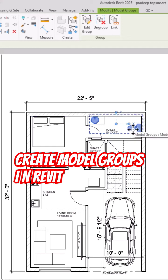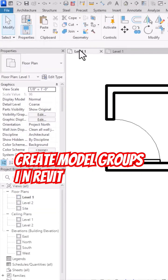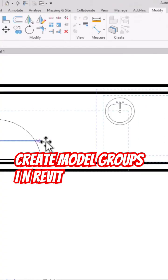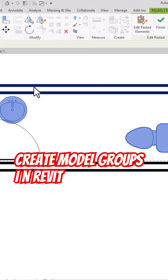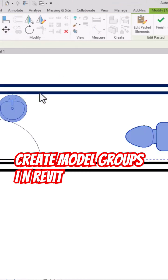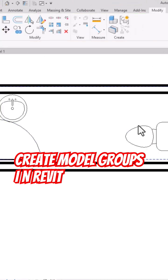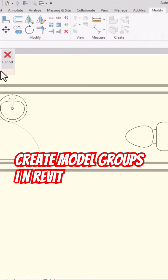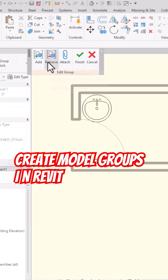Or you can simply press Ctrl+C and you can go to any other project. Suppose I'm going to press Ctrl+V and you can use it in your projects here. Likewise, you can use model group, and you can select here and you can edit group also.